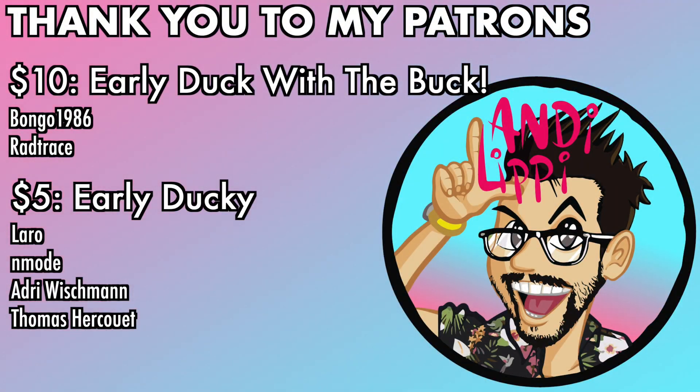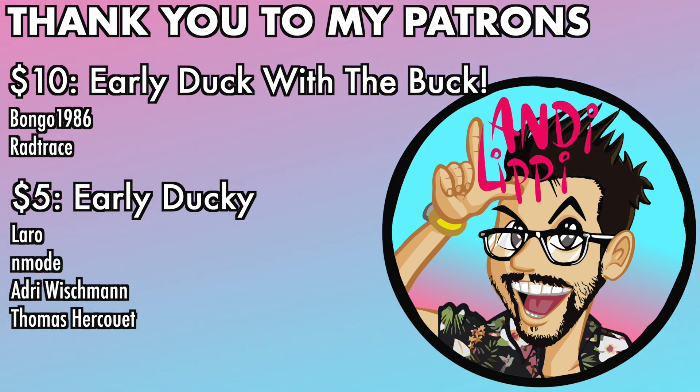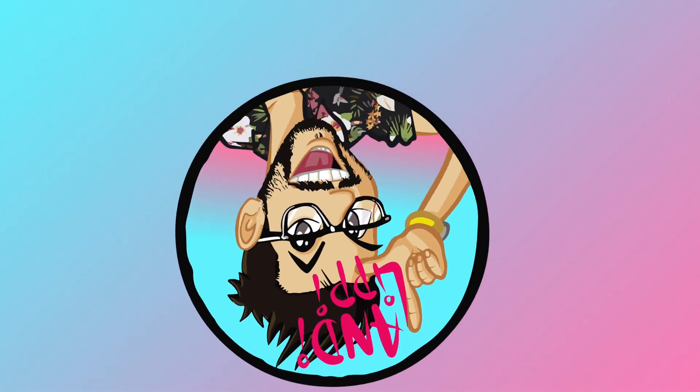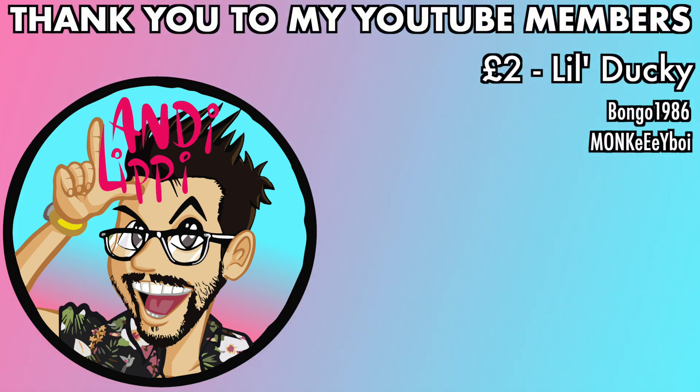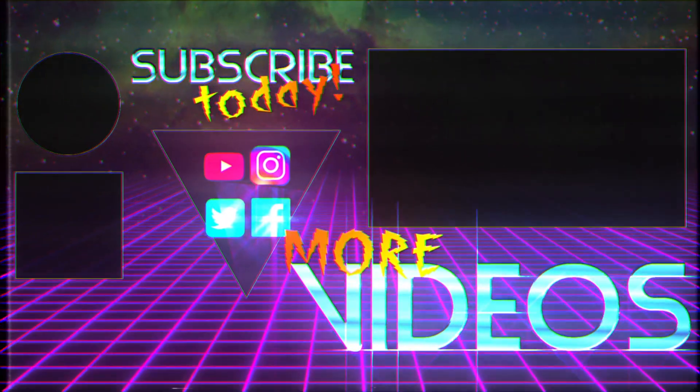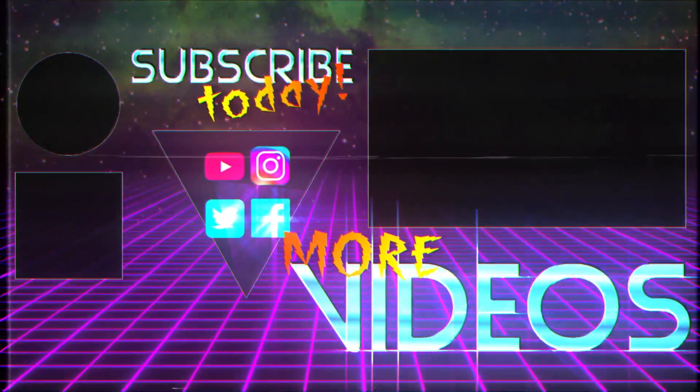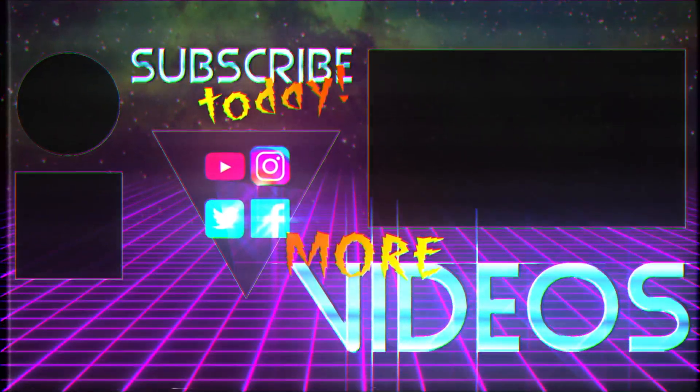I just want to say a huge thanks to all my patrons that help make this content full-time, make it free for you guys. And also a huge thanks to all my YouTube members. You guys are legends. Thank you so much for everything that you do for me and the community. Keep it up, guys.